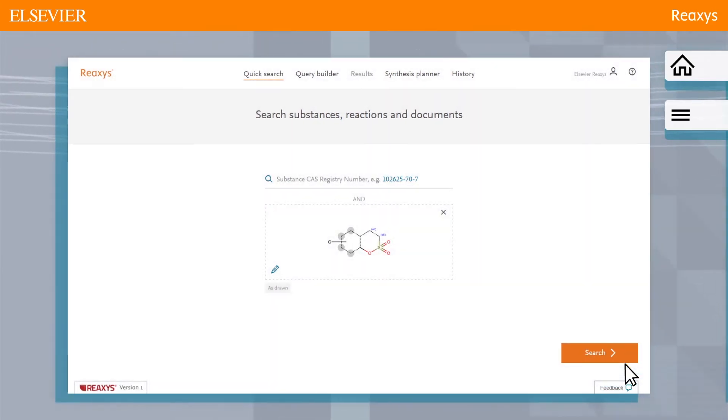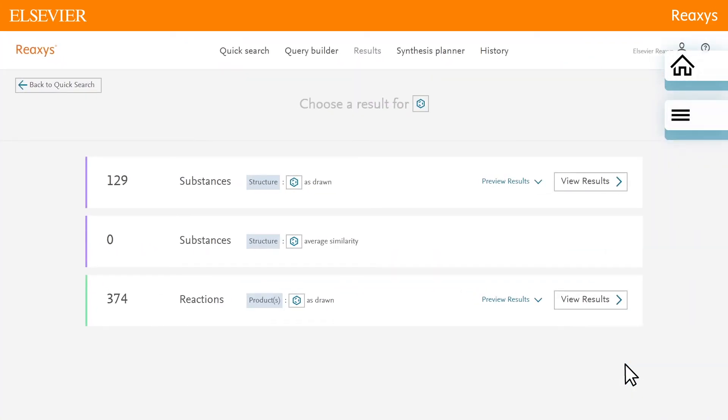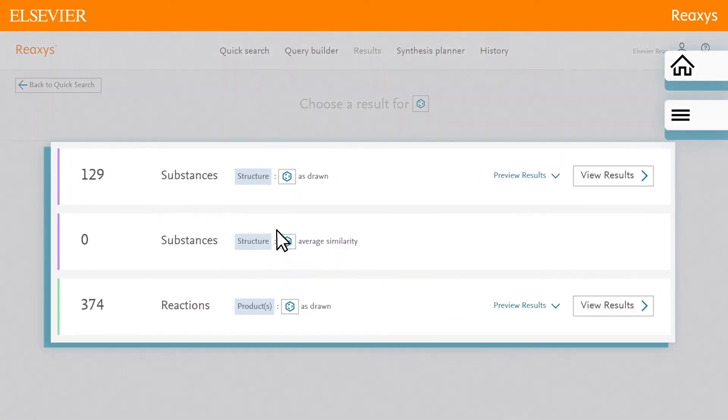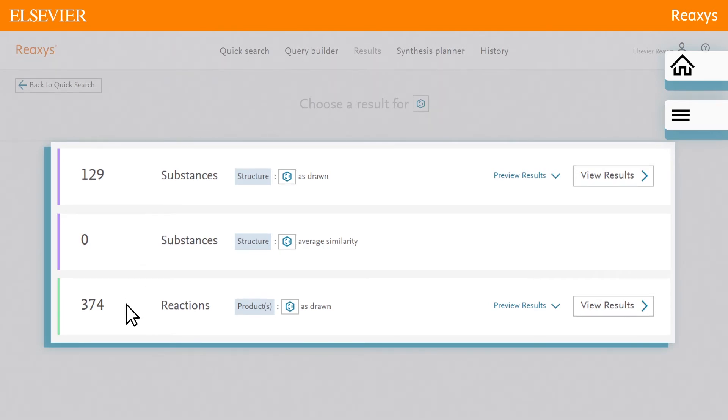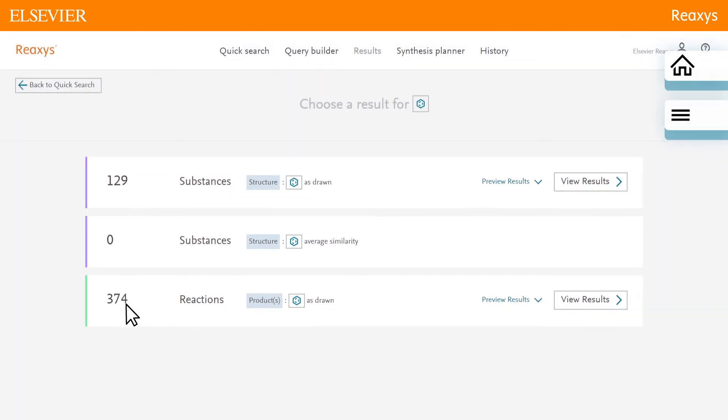The results preview is displayed. In this example, Reaxis presents a results preview showing three different variations of the entered query to provide you with options which you may not have thought of at query formulation time.